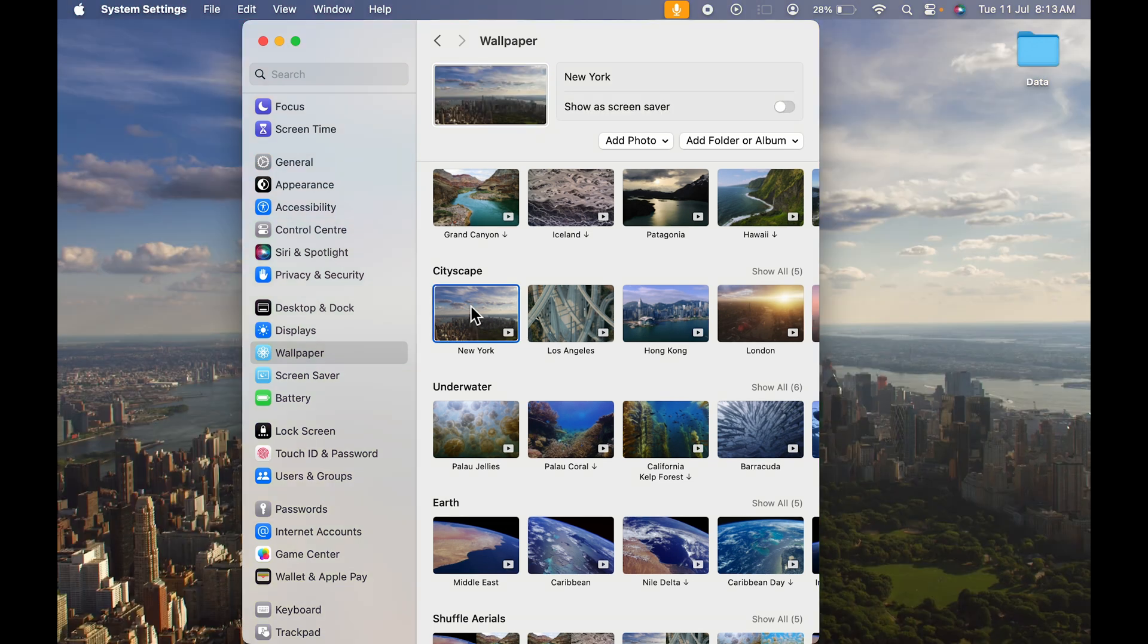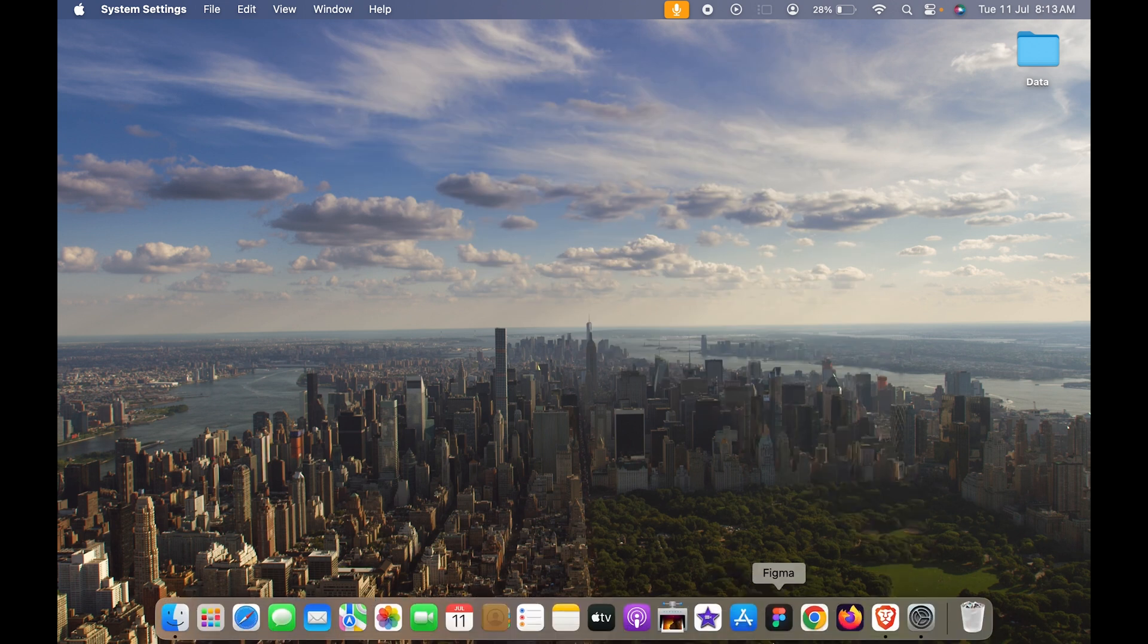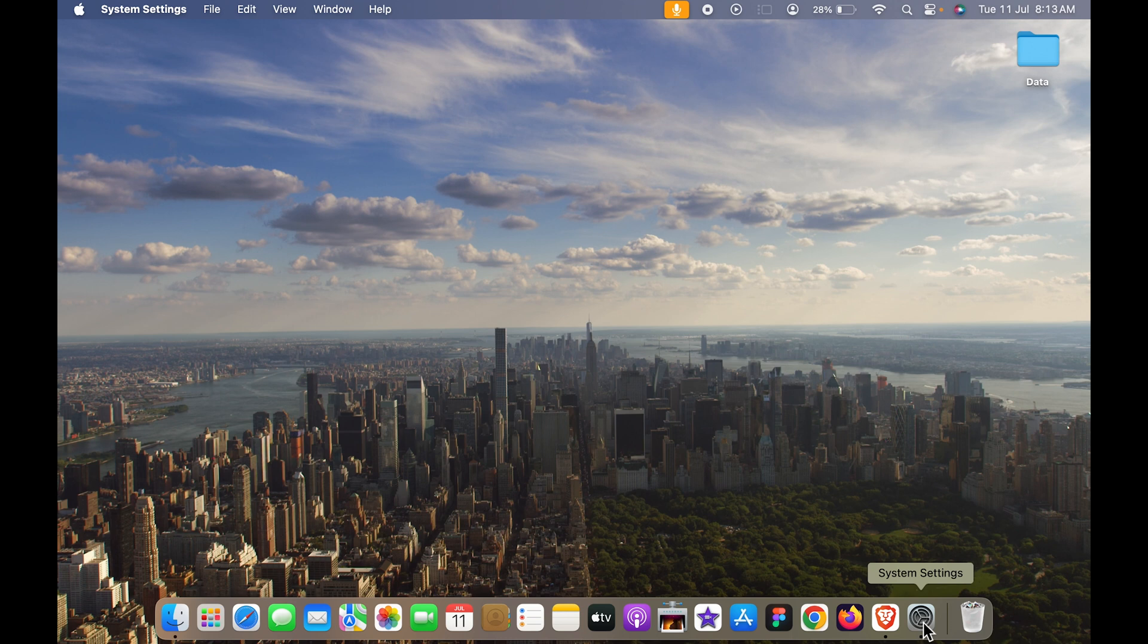Currently, if I select this wallpaper, you can see it is not moving on the desktop—it is still. But as soon as I turn to the lock screen, it will start moving. That's a good feature I will show you in a minute.